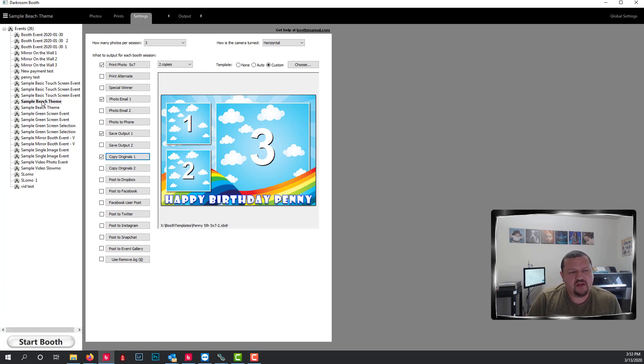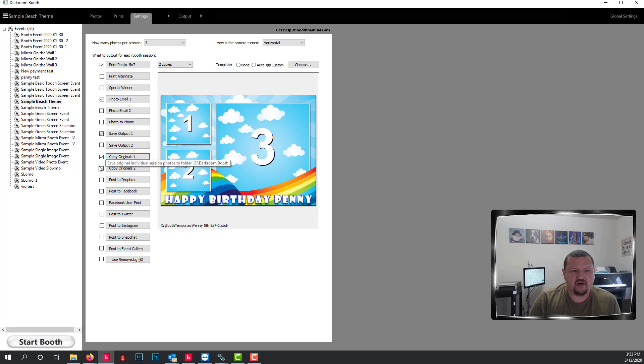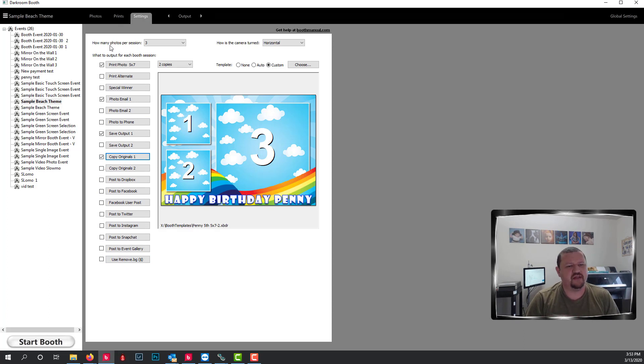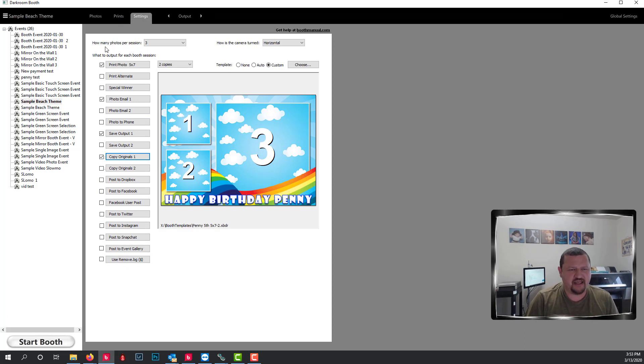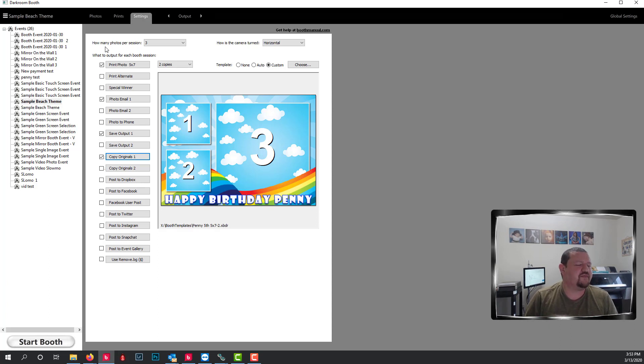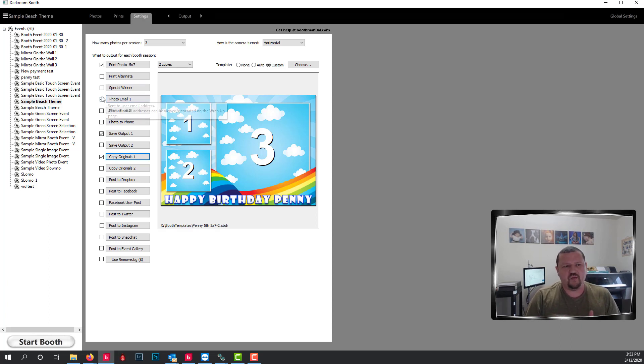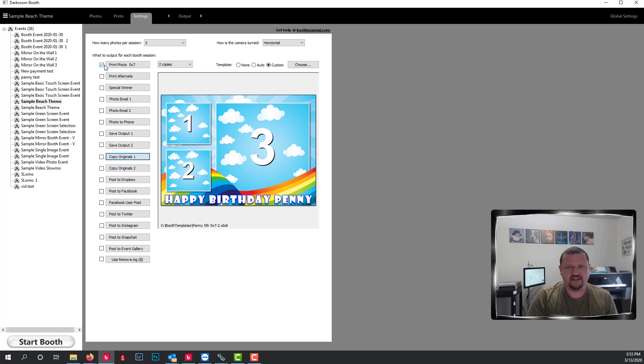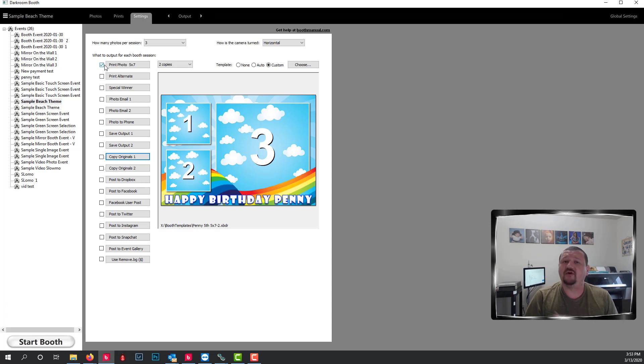So the first step would be to go through and uncheck all the different options and I see this all the time that people will have 10 different options checked, they're brand new and they've enabled every different option they possibly can and those are real difficult to find out what's actually causing the problem. What you want to do is uncheck all the options except for one and then run through a session. See if that works, if what you expect to happen happens. If it doesn't, then look at that.